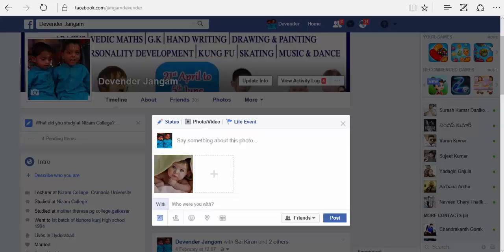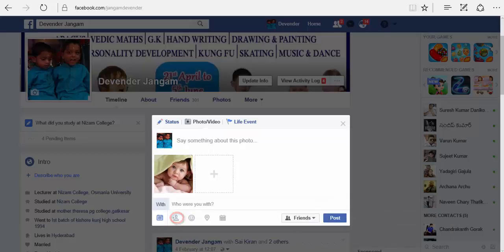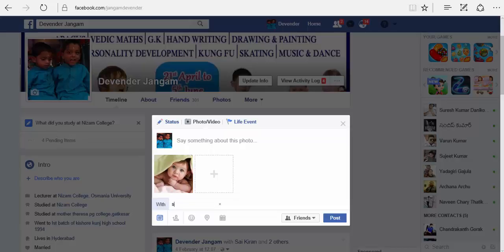Once your photo is selected, you can mention who you were with. Here you have an option to tag people in your post. Click on 'tag people in your post'. Once you click on it, here you can select your friends. Type the name of your friend and they will automatically be added to your tag list.